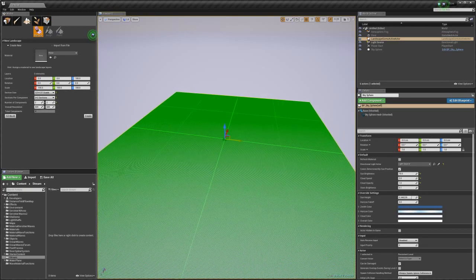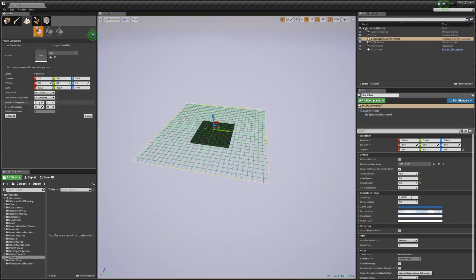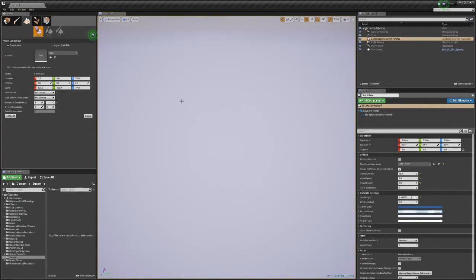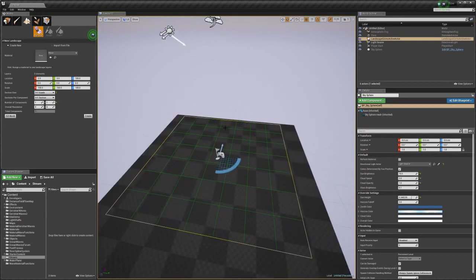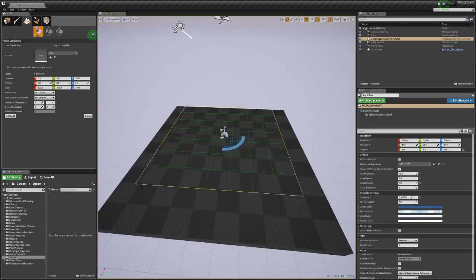We can change the number of quads - so if we say seven by seven, that's going to have just seven quads within each section. Starting from the bottom up: one component, one section, seven quads - the minimum possible. This is one landscape actor, one component, one by one section, and seven quads. The reason it's got seven quads is because there are actually eight vertices - one, two, three, four, five, six, seven, eight - so that each section can have its own texture.